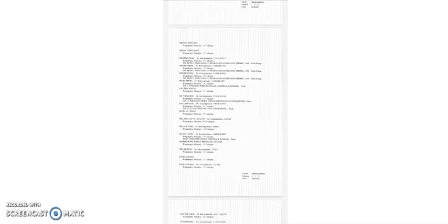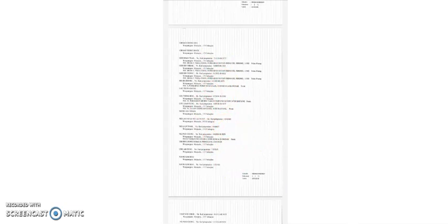So the same concept works for gated and guarded projects, whereby once it's completed, all the individual owners will then get their respective individual titles or strata title, depending on the type of landed project it is. So I hope this video clarifies the confusion. Yeah, just remember, this is how you can identify it.